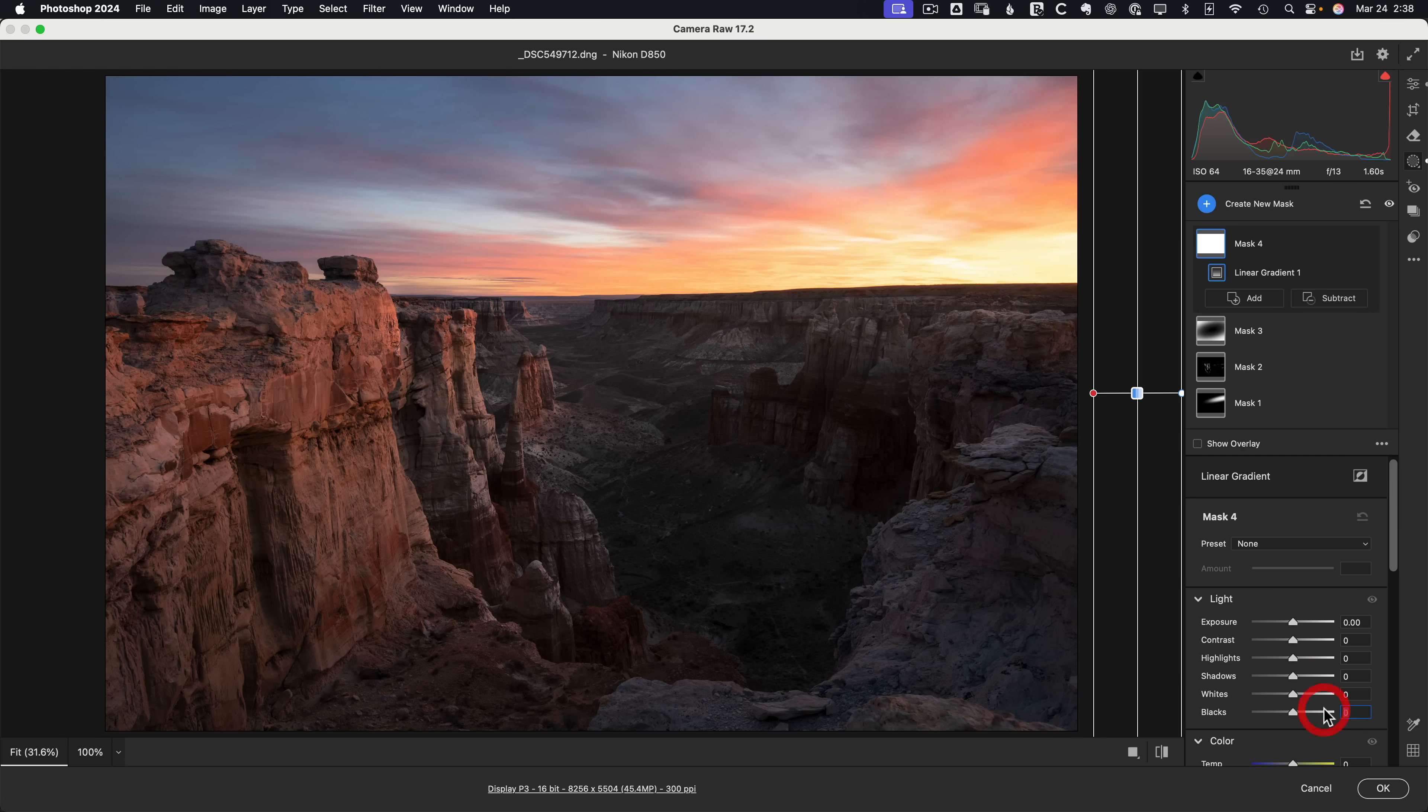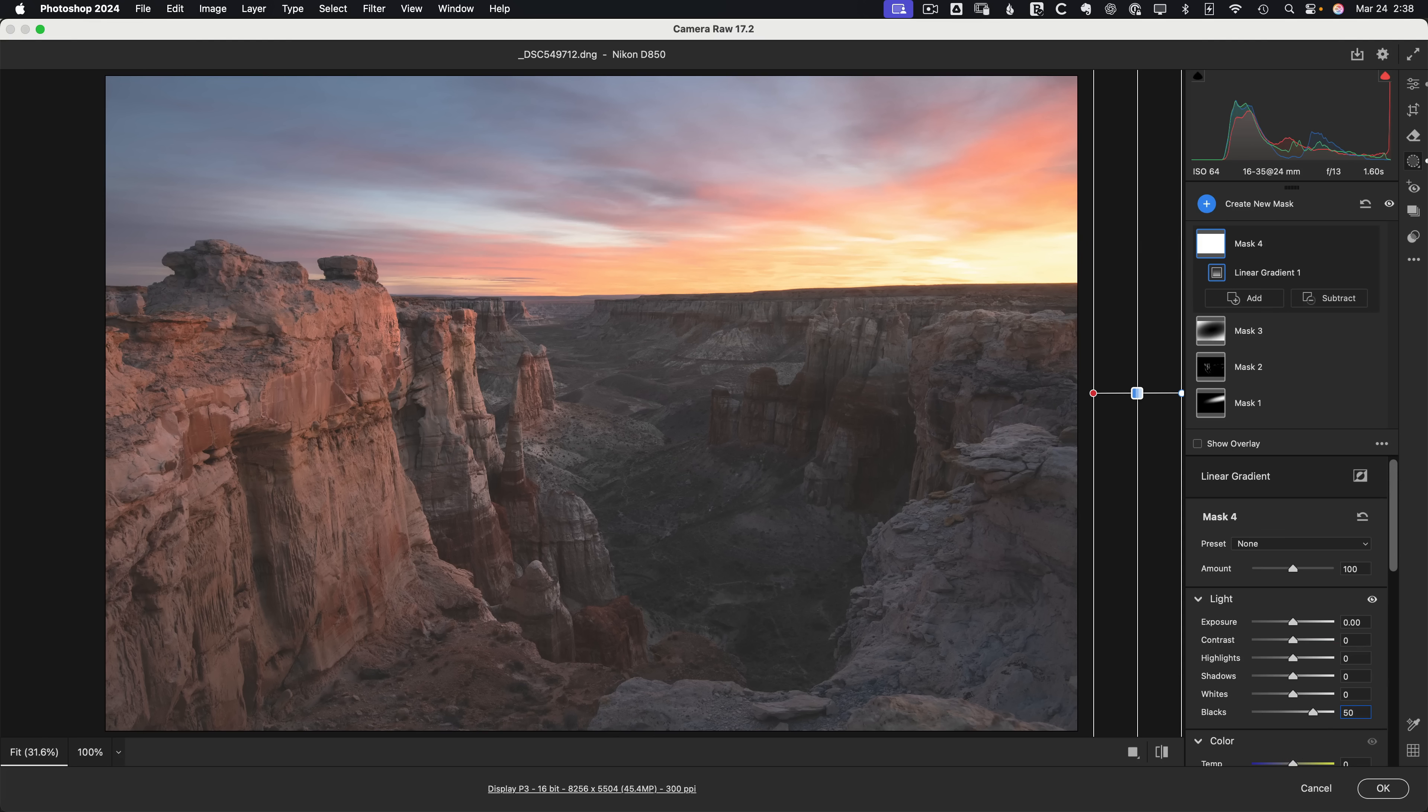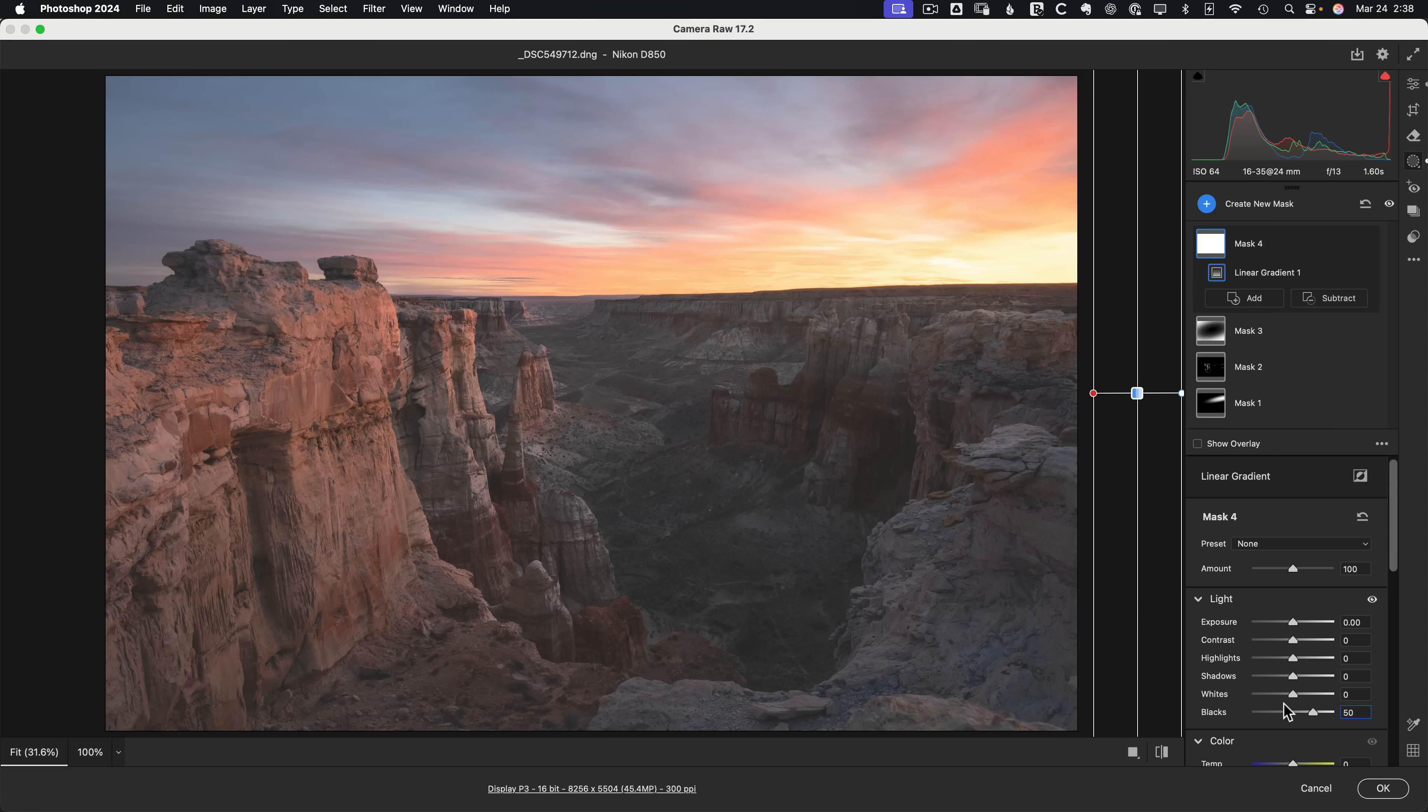When you go into blacks and say 50 and look at that, it looks absolutely terrible. If you look at the histogram, there are no deep shadow values. It's just a completely different result. Even though it's called the same thing, it's still the black slider, it still has the raw data, the result is just completely different.